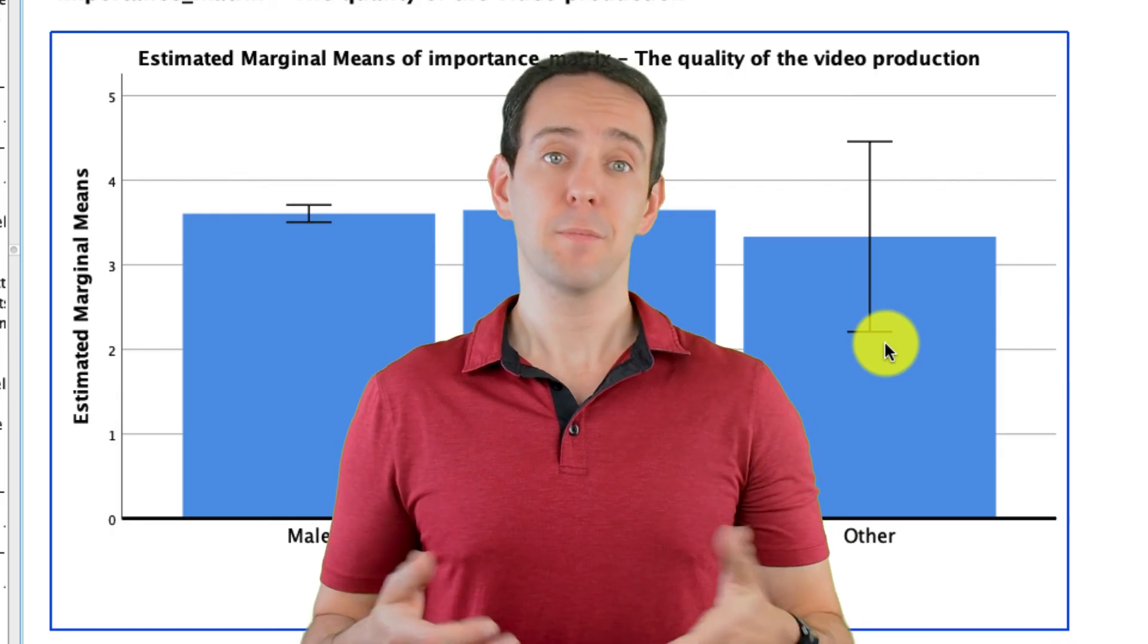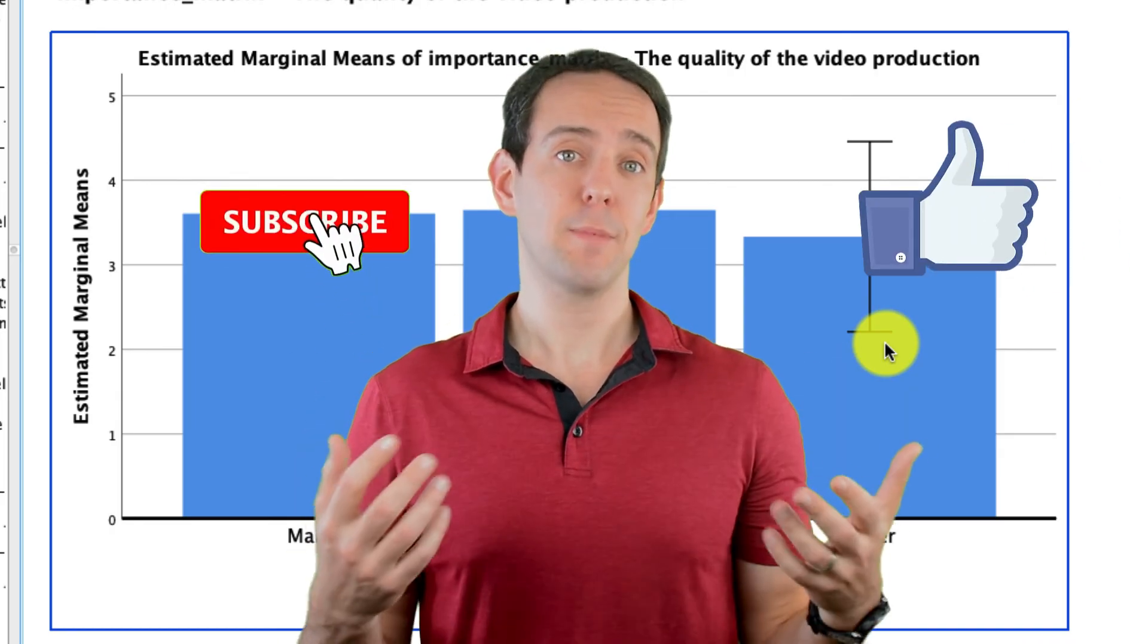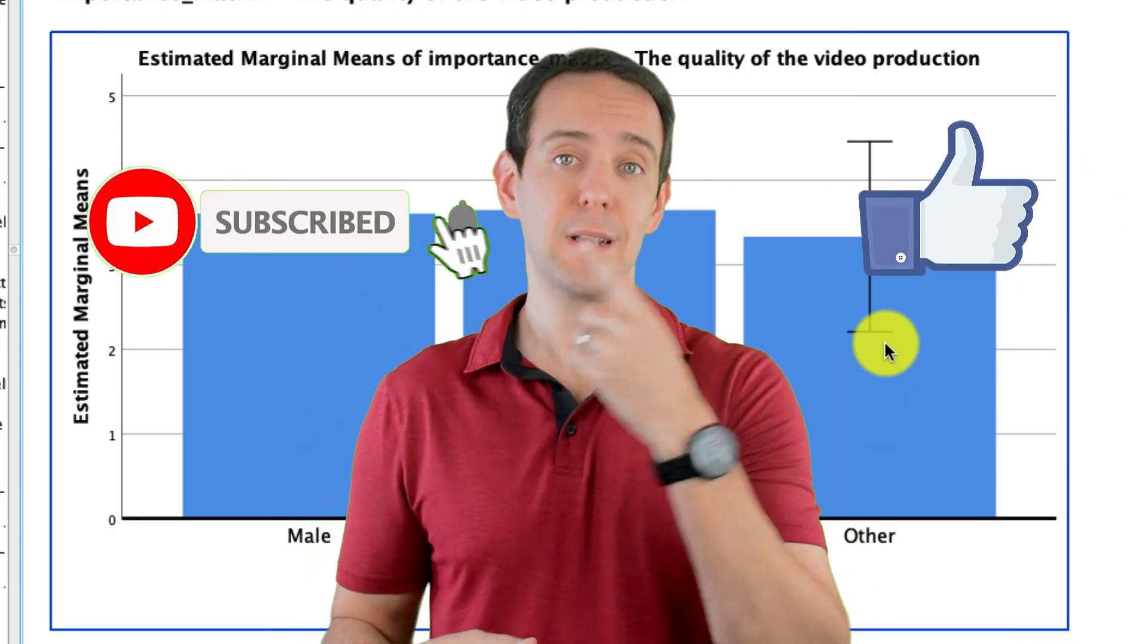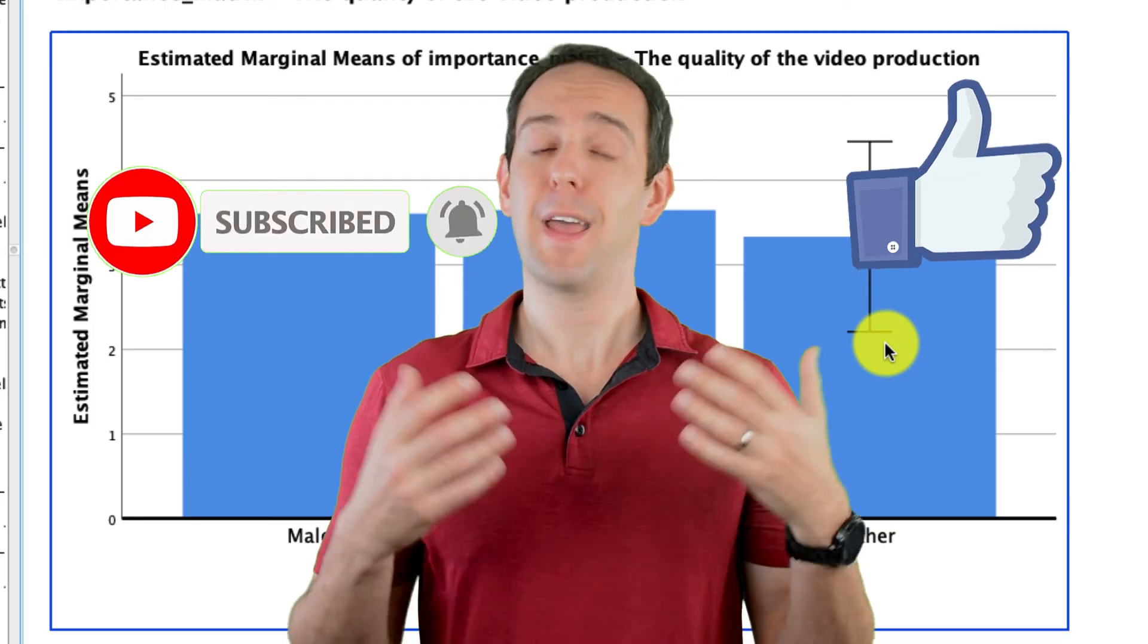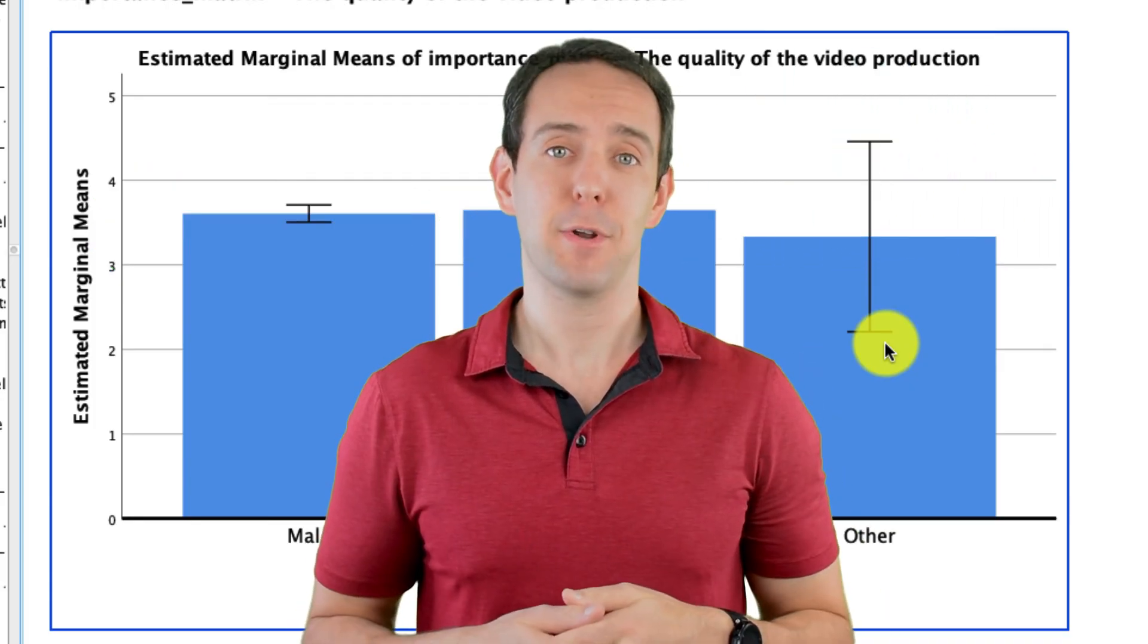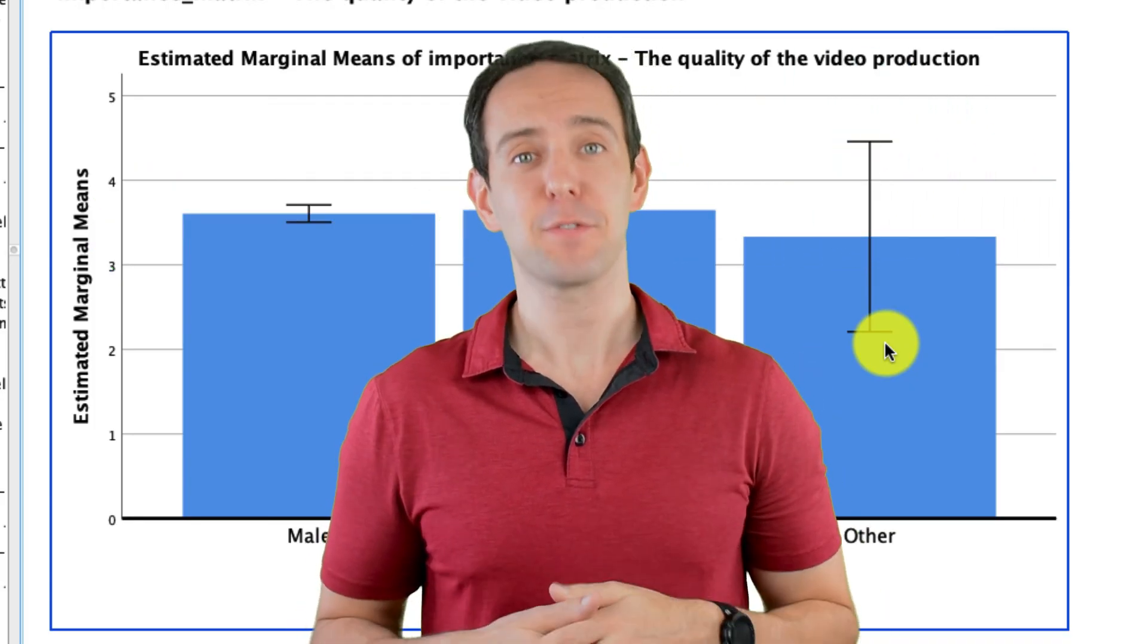Finally, please take a moment to like the video, subscribe to this channel, and click that little bell icon so that you don't miss out on any new content that I put out. Thanks for watching.